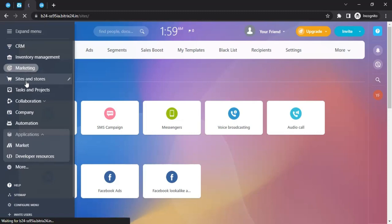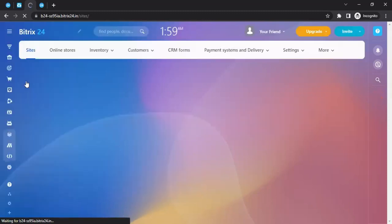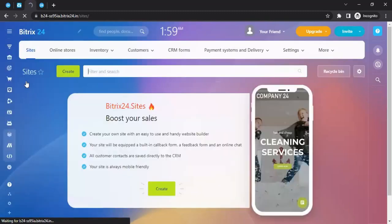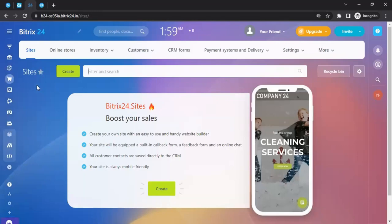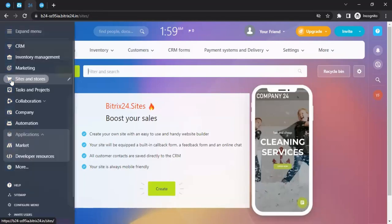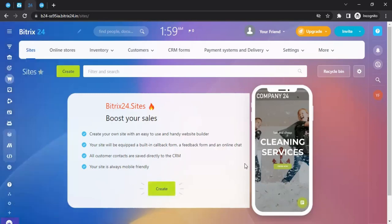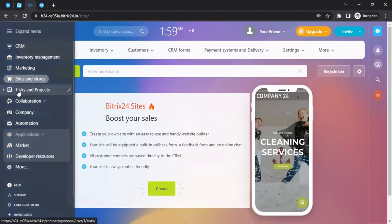You can even launch Google Ads and Facebook Ads directly from the marketing section. Then there's Sites and Stores — through Bitrix24 you can create your own website and manage your online store. To get started, click on 'Sites and Store,' then click 'Create' and follow the prompts.